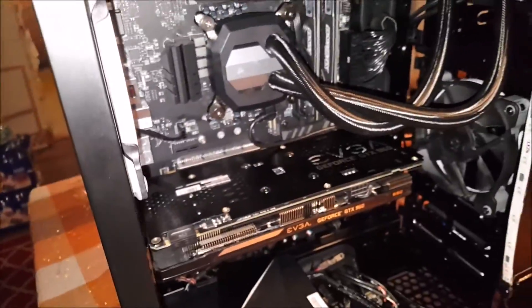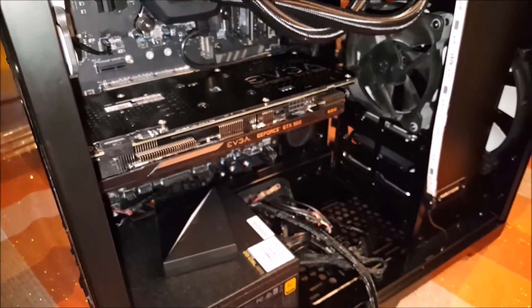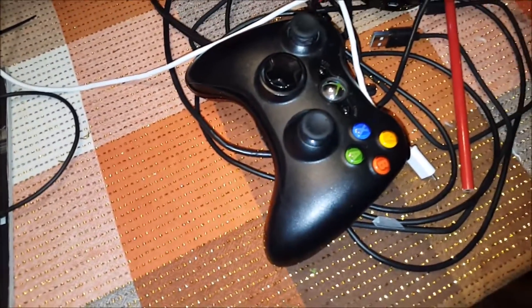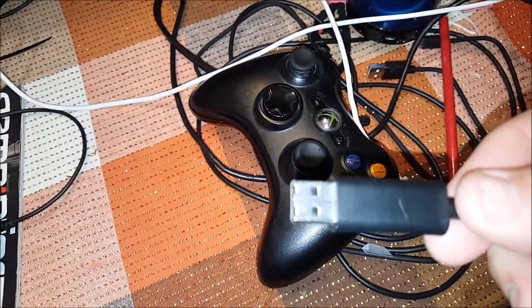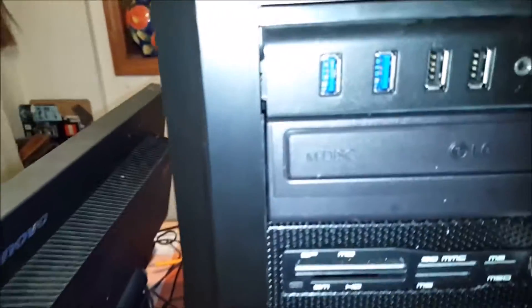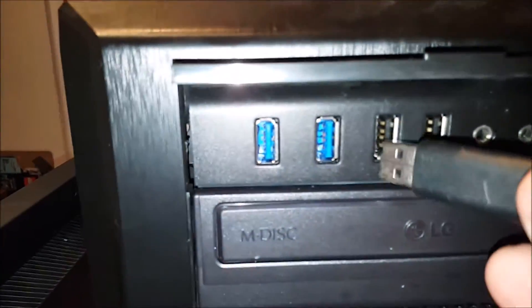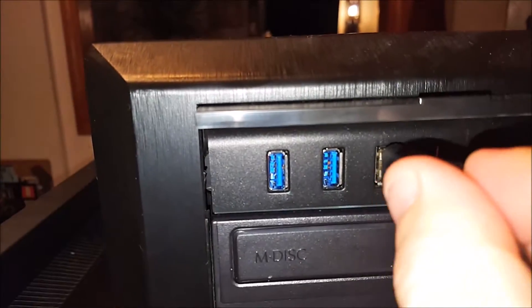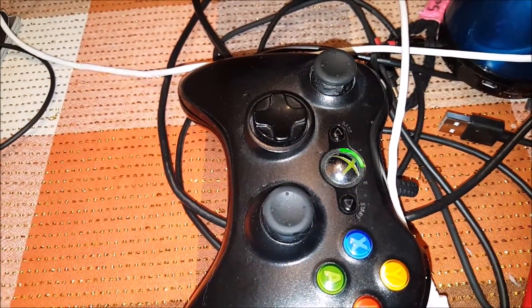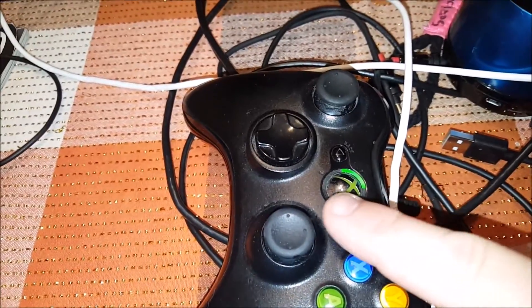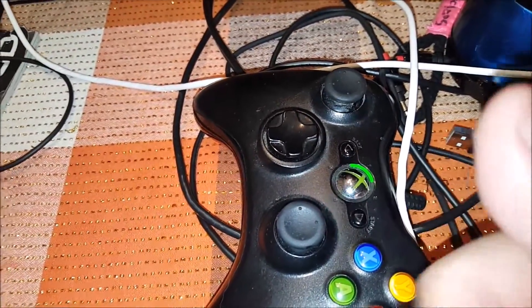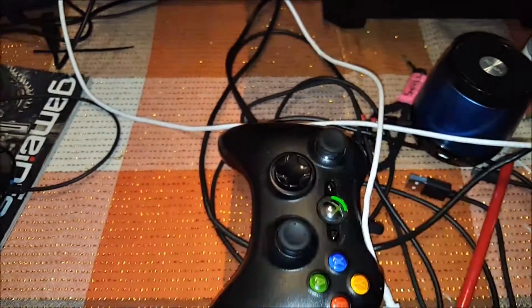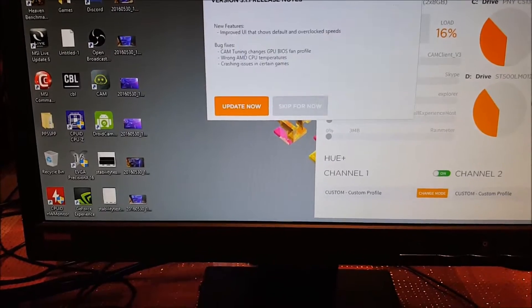So let's get this case closed up and test this thing out and see if it actually works. Stay tuned. All right, so everything's closed up. Let's test this thing out. Plugging in an Xbox 360 controller into the front USB 2.0 port and it powers on and connects. You can see here by the green light that it is connected and everything looks good.